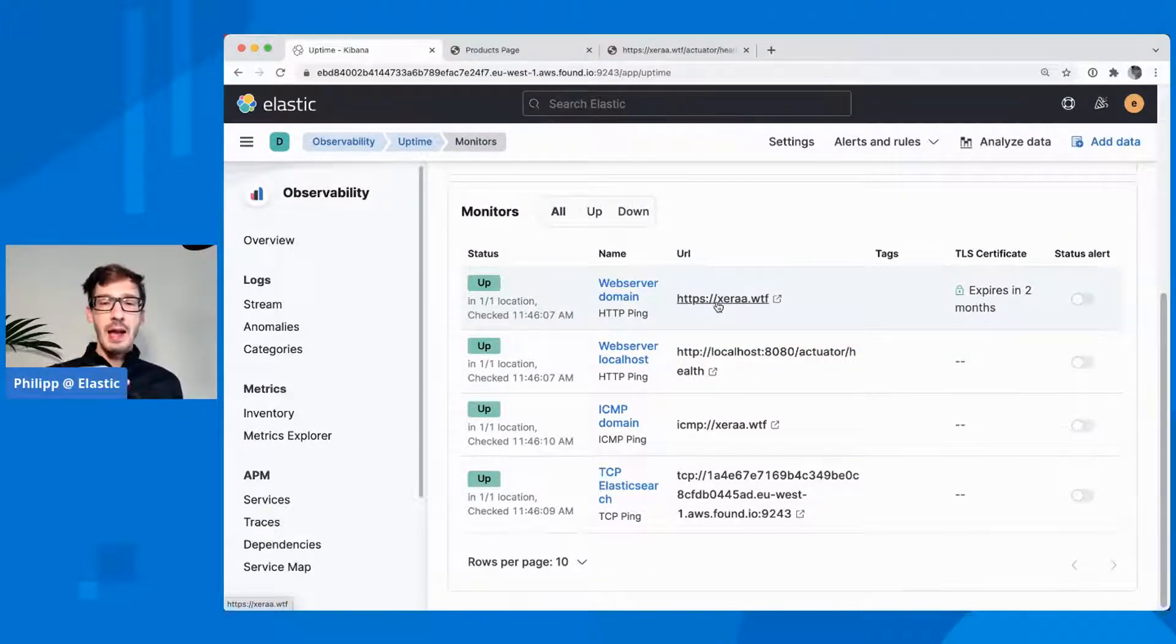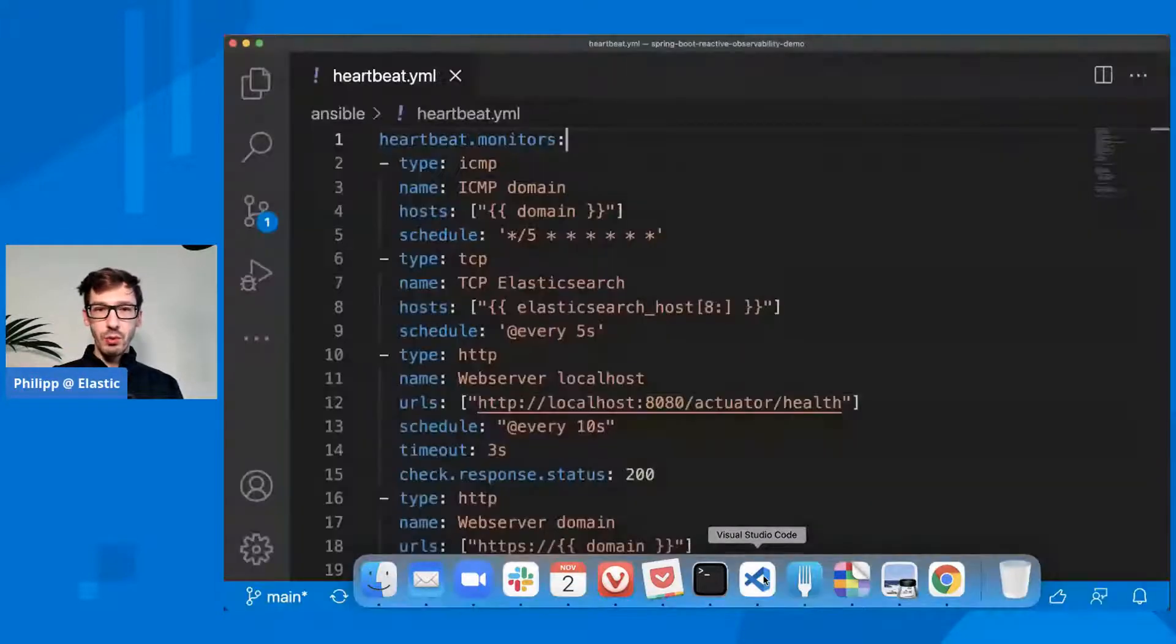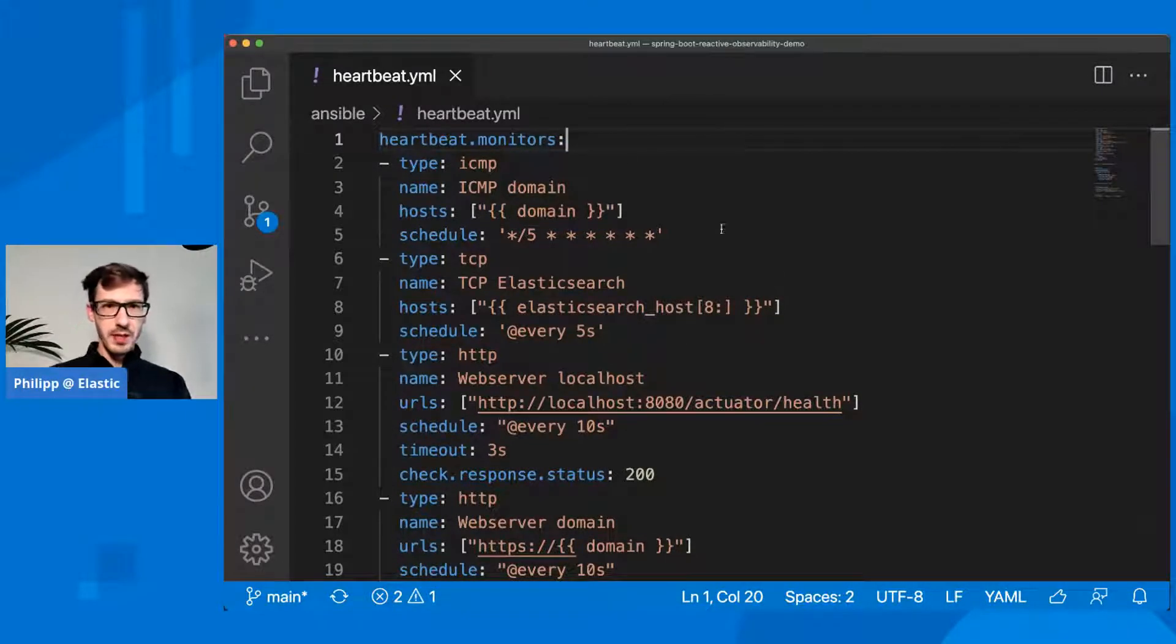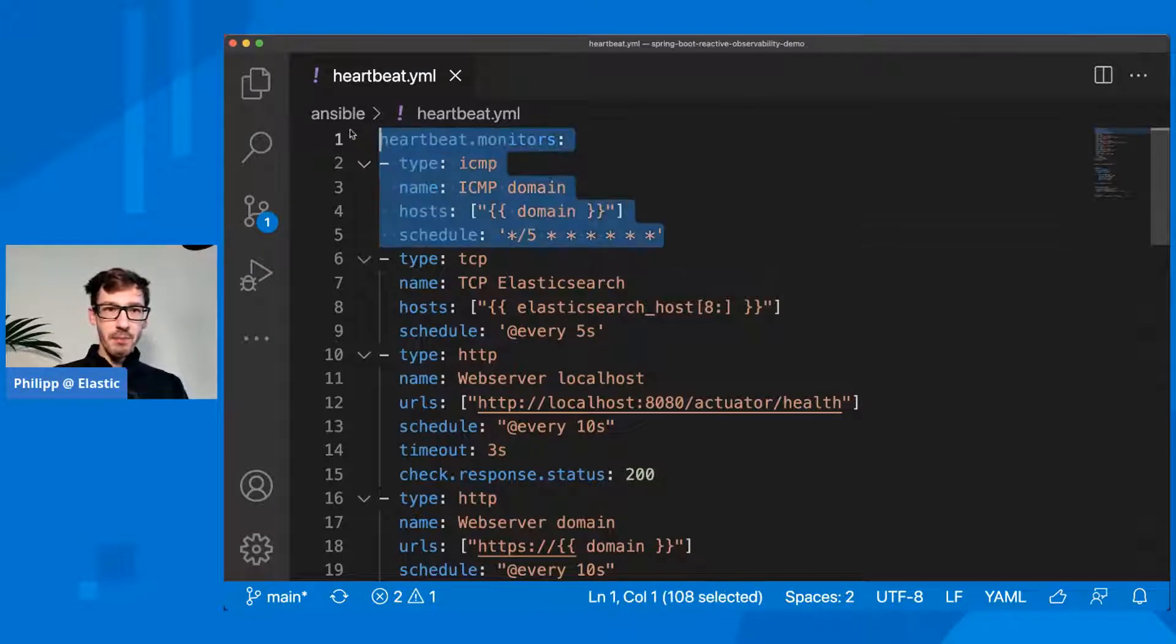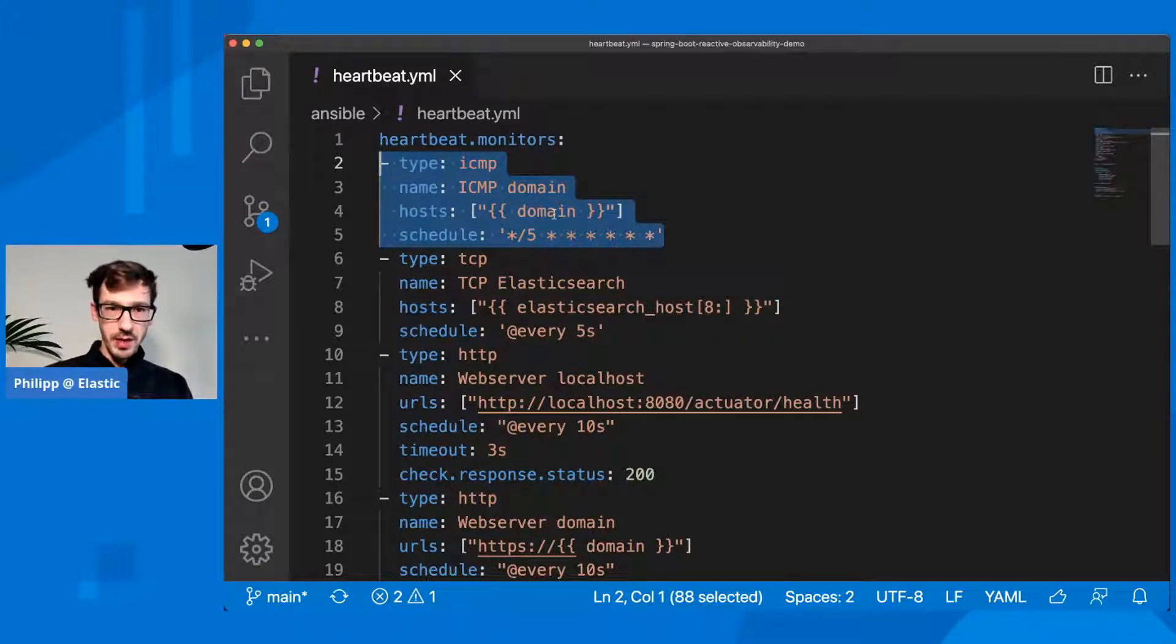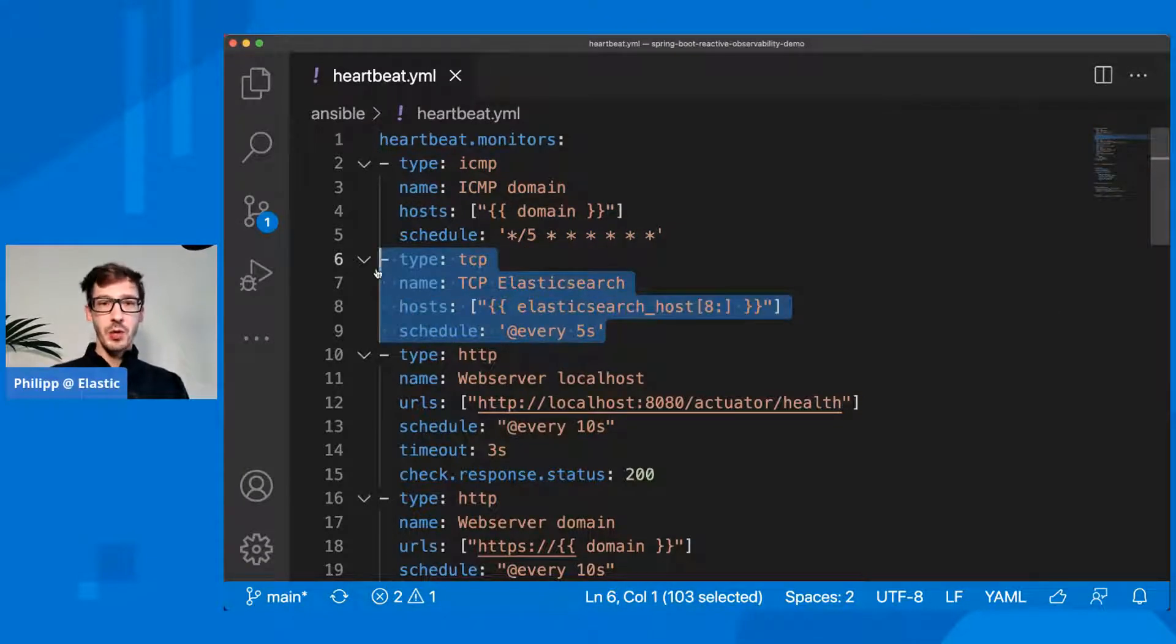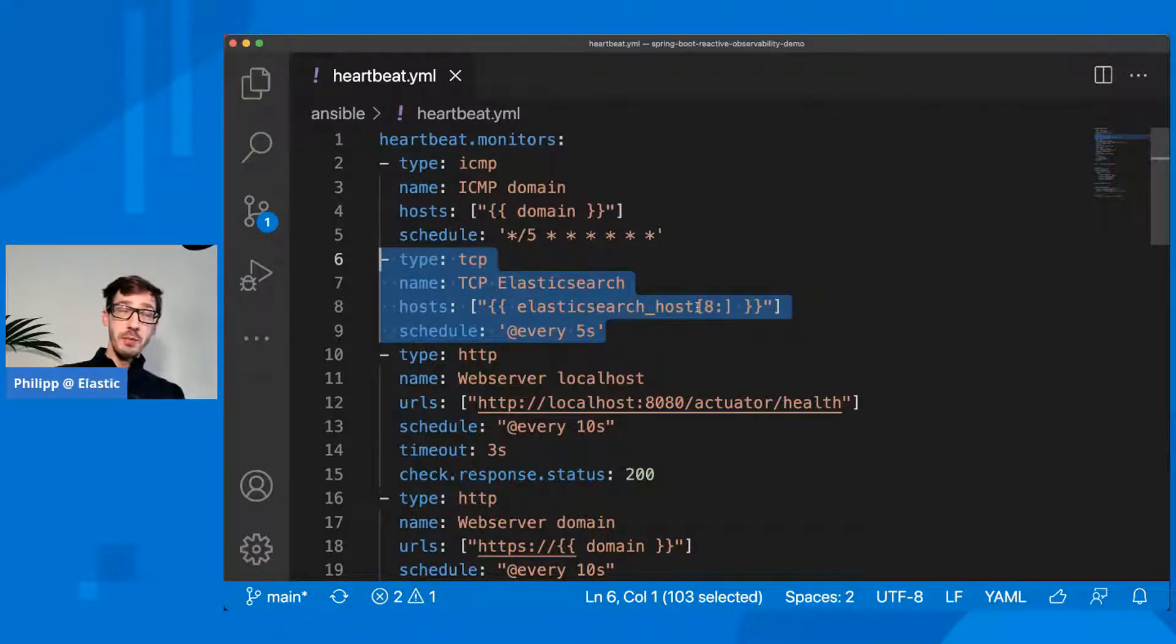Before I show you any more results here, let me dive into what have we configured here just to show you how this is set up. We have ICMP here. I'm using the cron syntax here, so every five minutes check if my server is up.